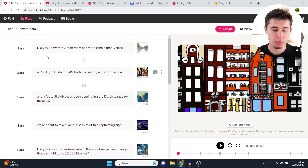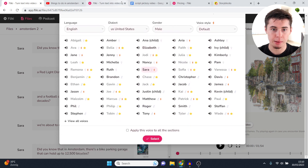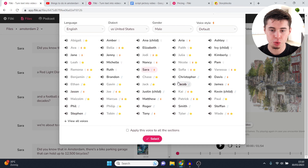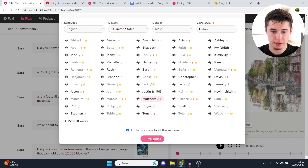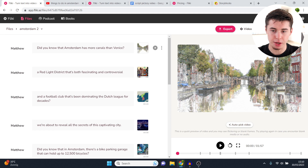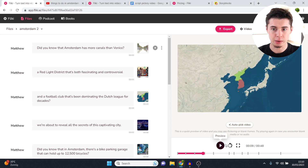In terms of audio, they have a built-in voiceover tool. Click on the voice name and depending on your plan — I have the standard $28 a month plan — you can choose voiceovers. For example, go with Matthew, click 'apply this voice to all sections,' then click select. It applies that voiceover to every single scene, reading out the text. Previewing it: '...and a football club that's been dominating the Dutch league for decades.' And you can see subtitles also appear.